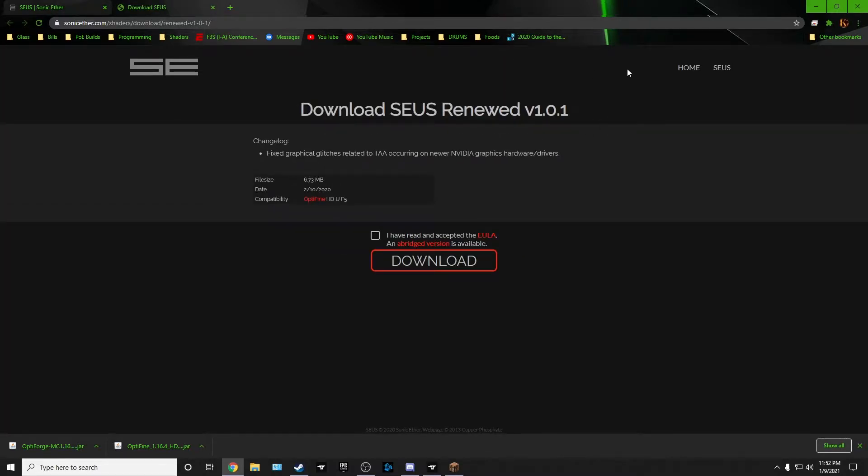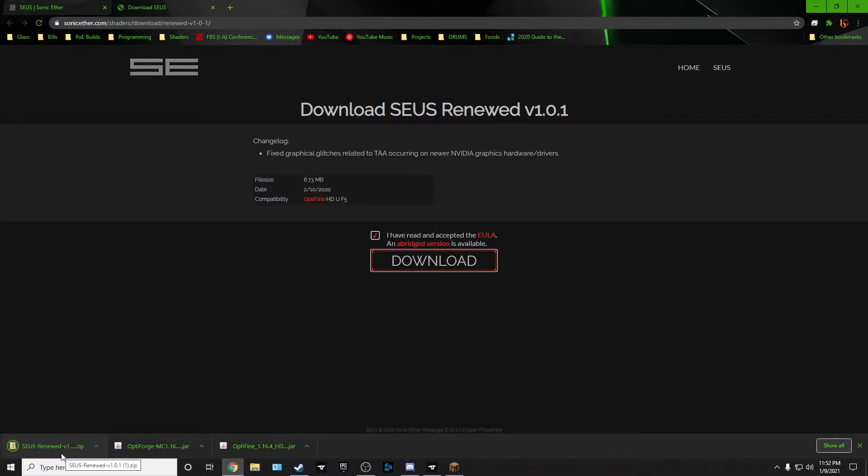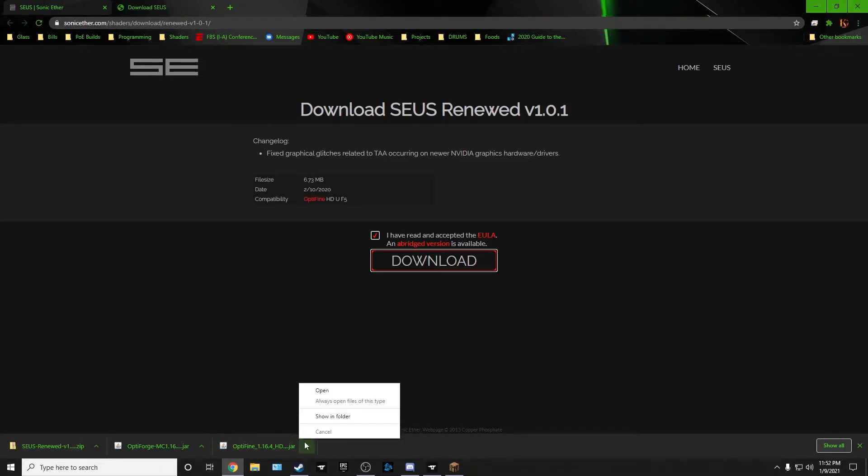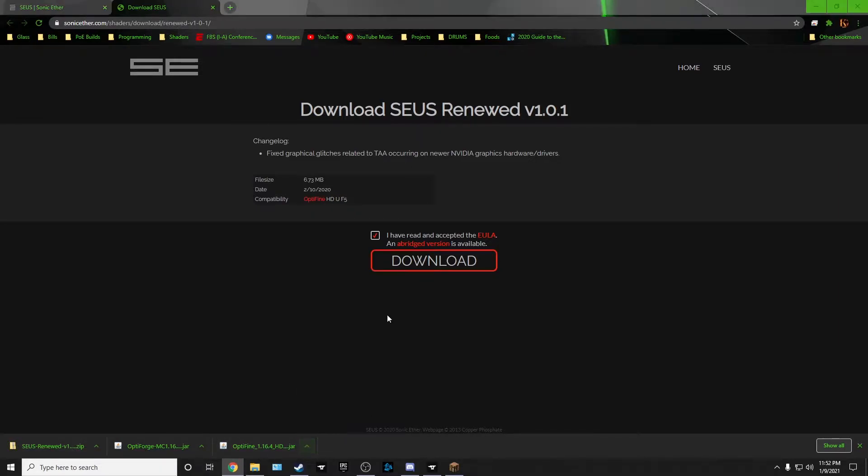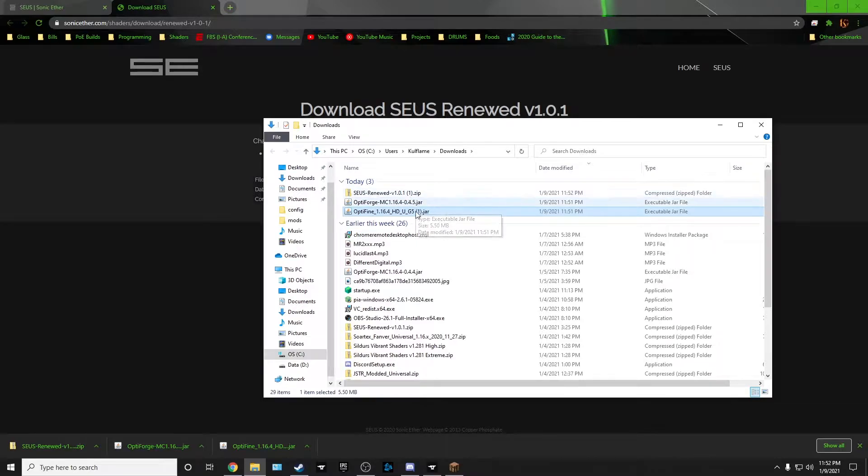Just hit download. I have read the EULA and hit download. And it should automatically download. There it is. And there's the zip file. Perfect. Alright. So now we have these three. We're gonna show folder. Here's the three that we need.